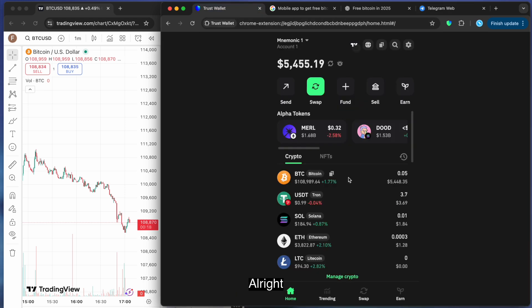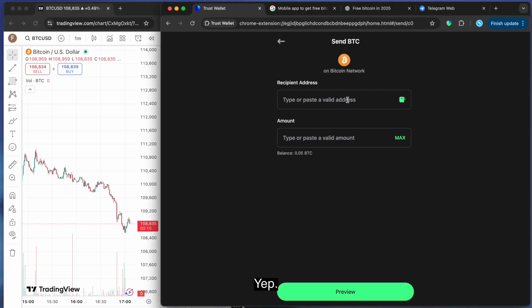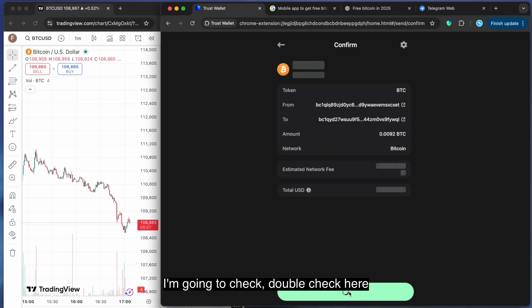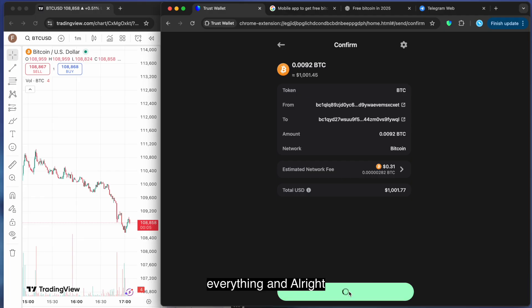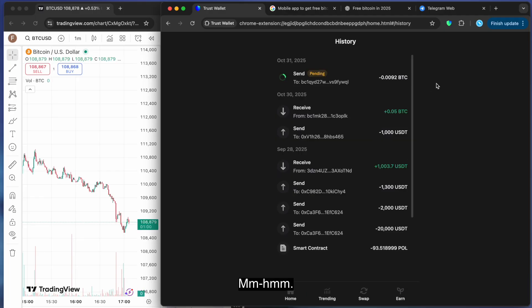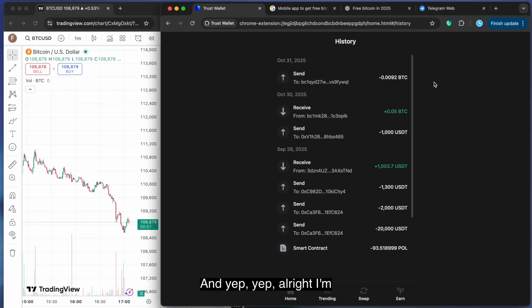All right. I'm going to check, double check here everything.